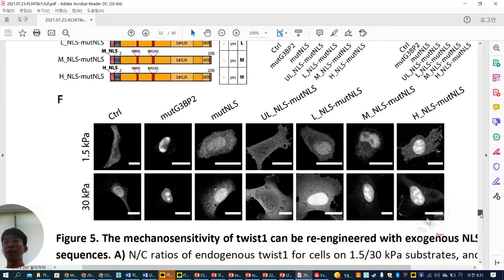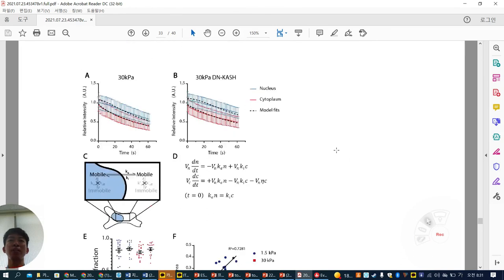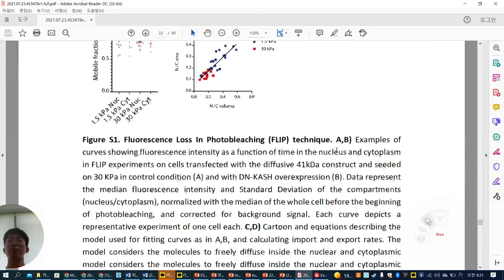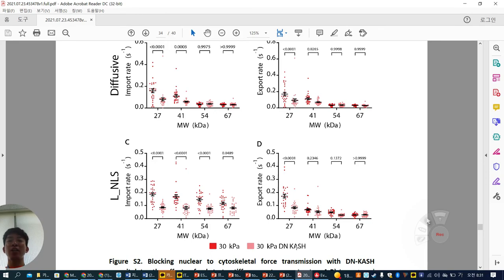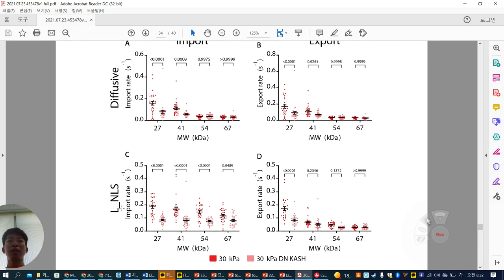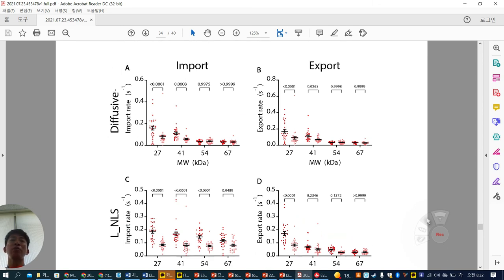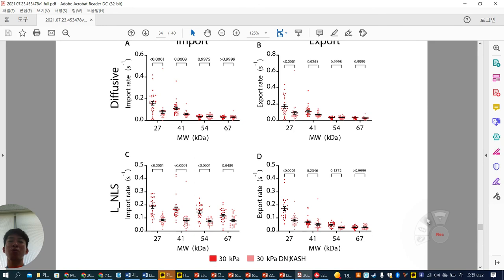In the supplemental figures, DN-KASH (decoupling tension from actin-stiffness substrate) causes all importin/exportin transport changes to go down. Similarly, diffusive proteins without NLS, or those with low NLS, all show reduced transport. This means any nuclear transport — import and export — is highly dependent on nuclear tension.